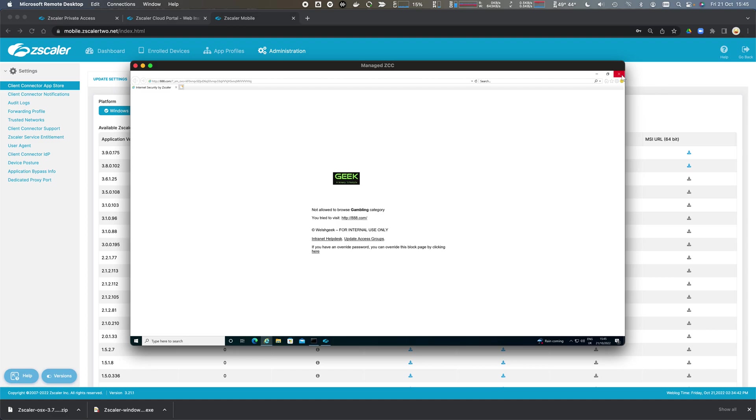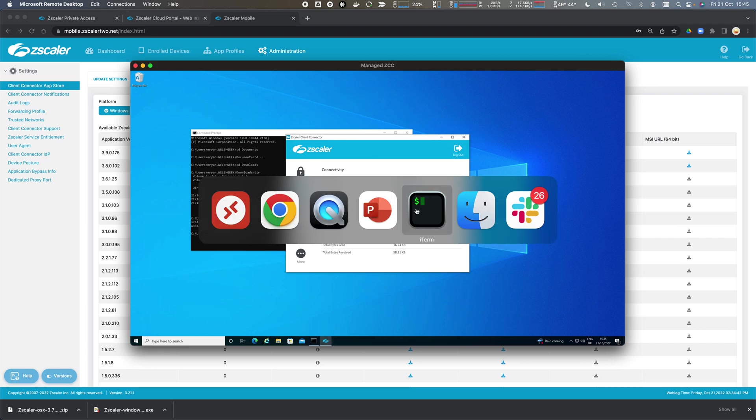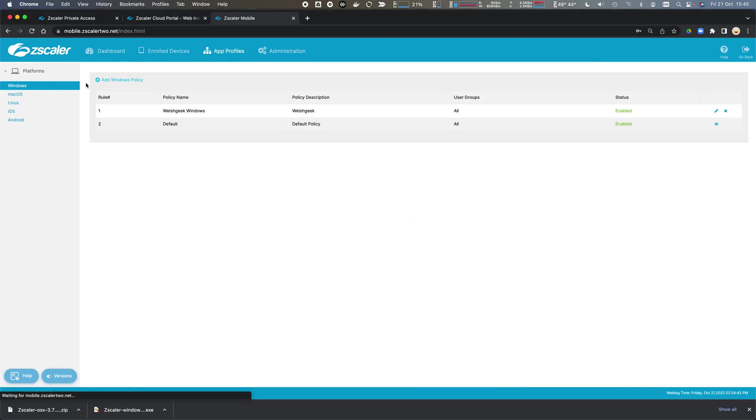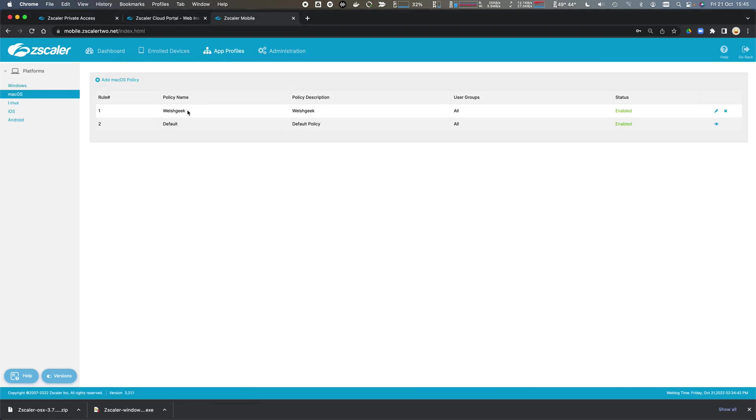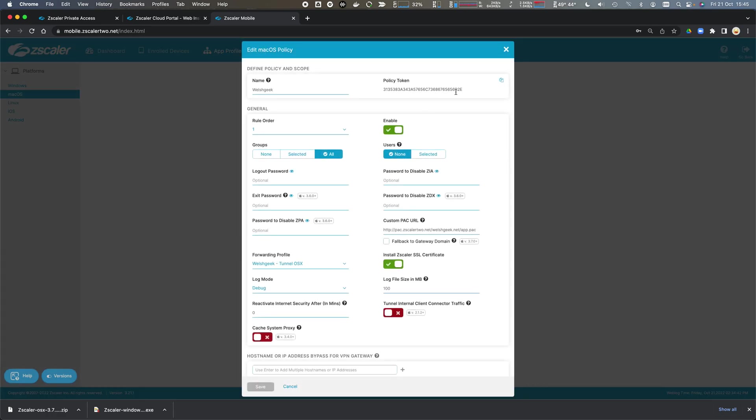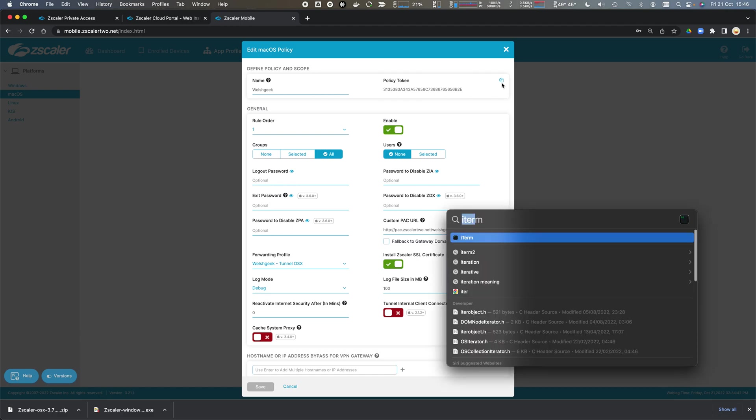Let's consider the same on macOS. App profiles, macOS. Here's my Welsh geek for Mac. So I copy that policy token to the clipboard.